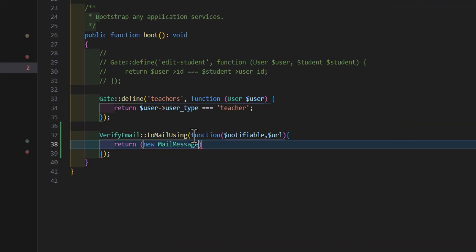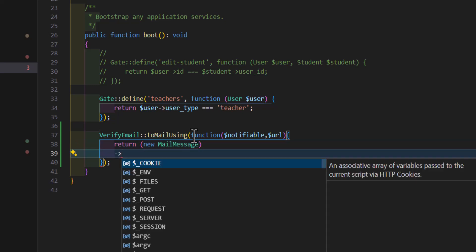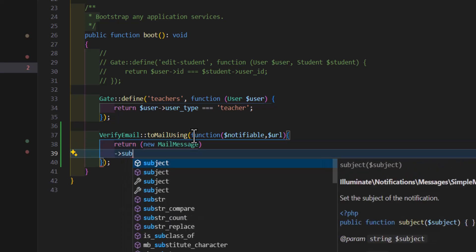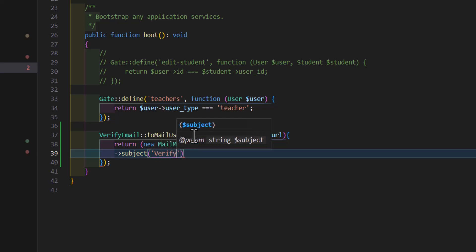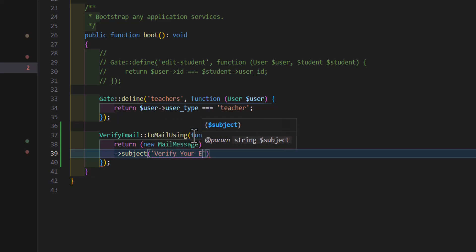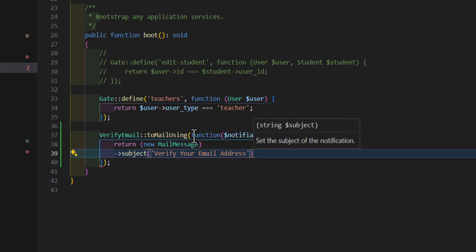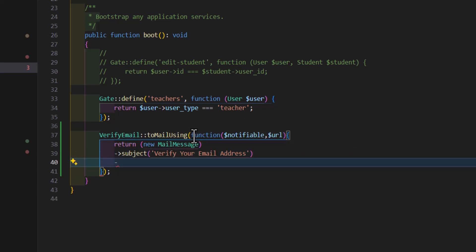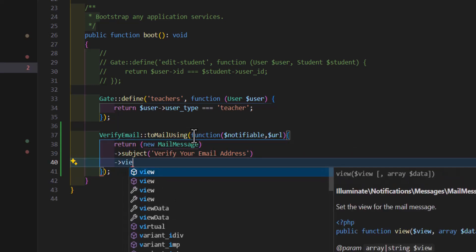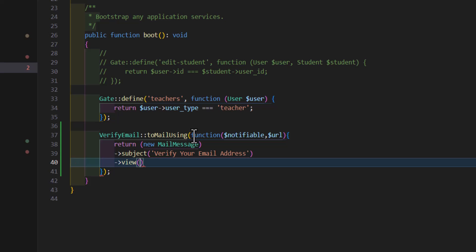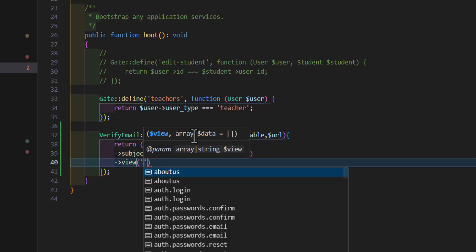Then you can type the subject also. For example, let's type subject and say verify your email address. This should be the subject of the email. Then we will send our view by typing view and the path of our view, which is stored inside our resources, views, emails, and verify email.